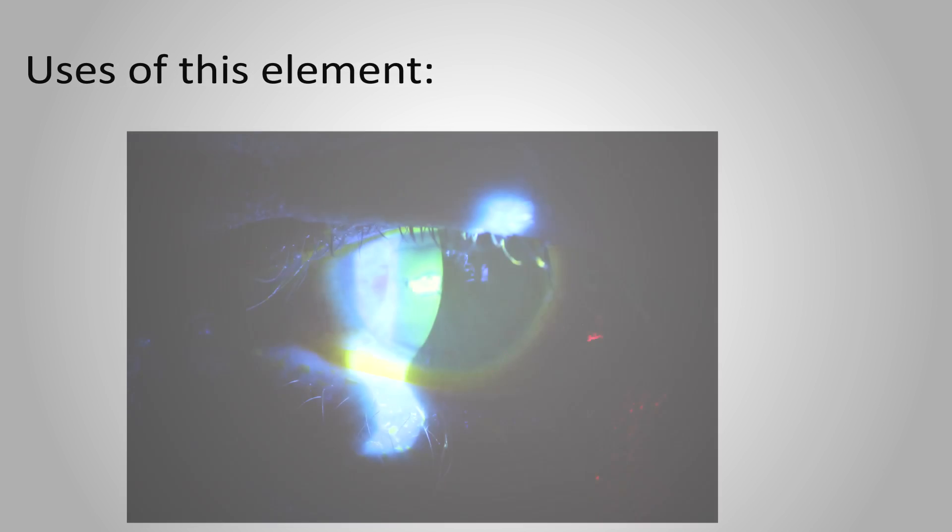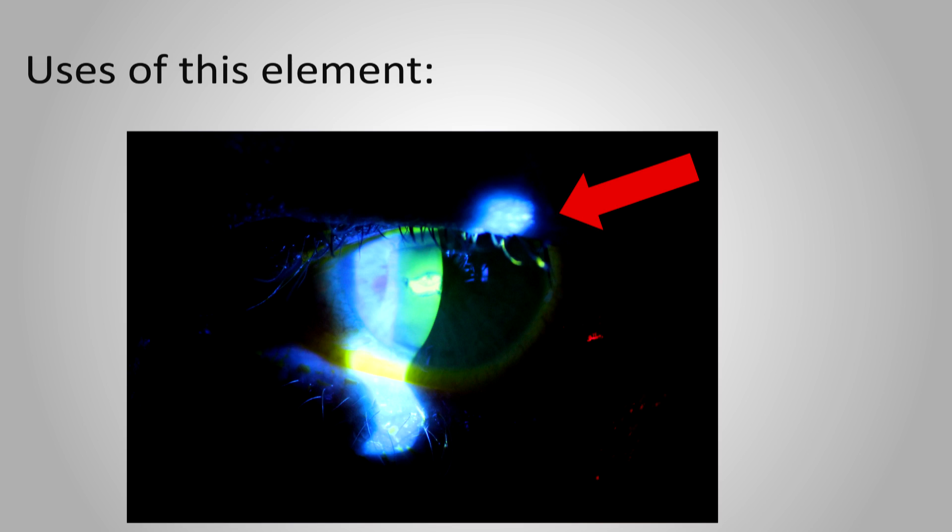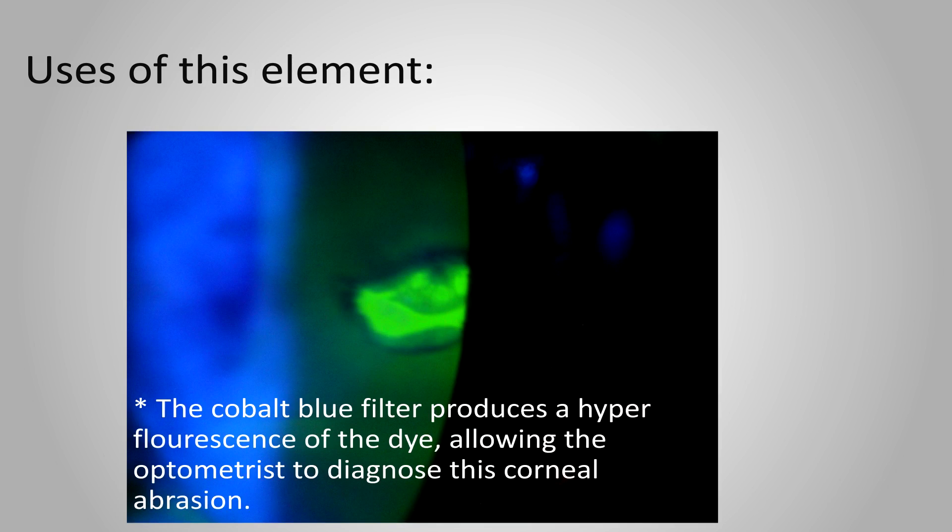When an optometrist uses a slit lamp, a cobalt blue filter can be placed in front of the light beam. When a sodium fluorescein dye is instilled into the patient's eye, the blue light which is 400 nanometers excites the dye, allowing the optometrist to better see ocular disease or injury.